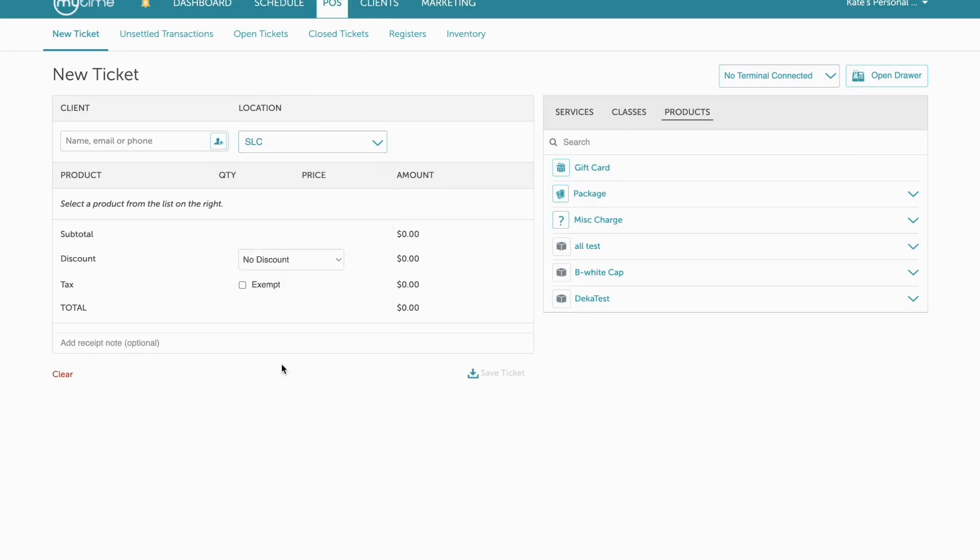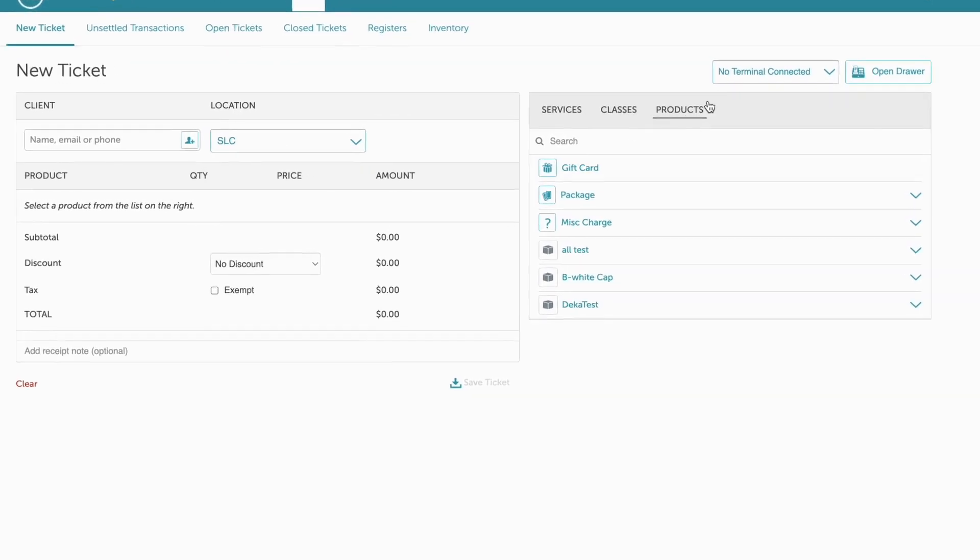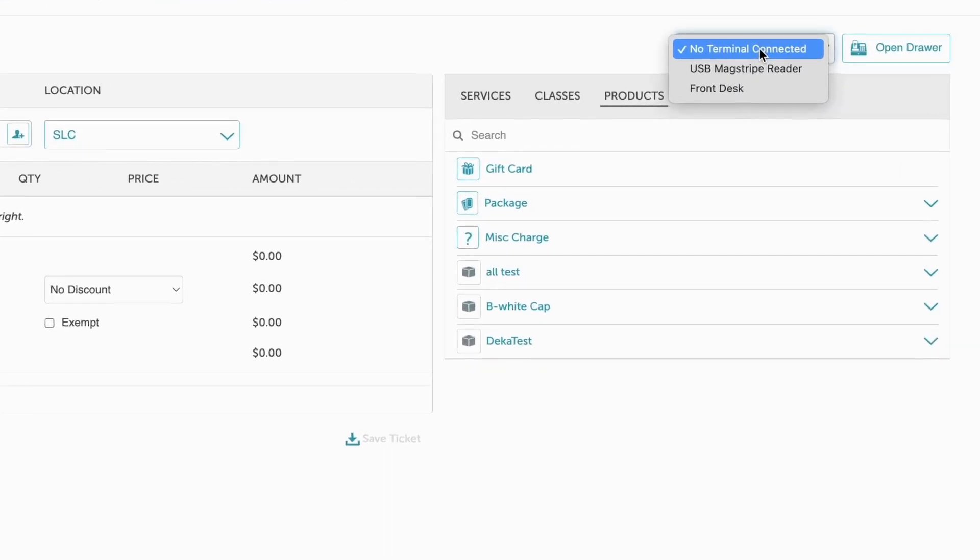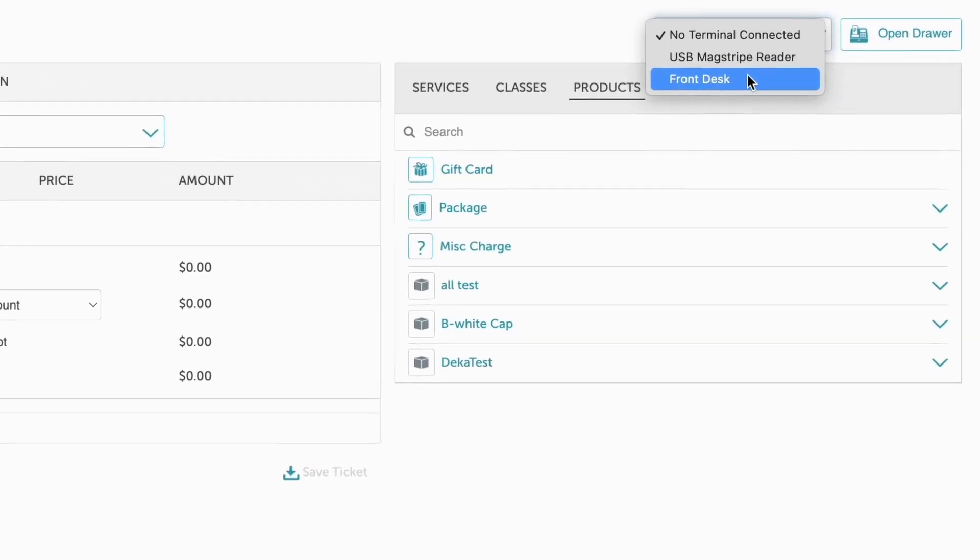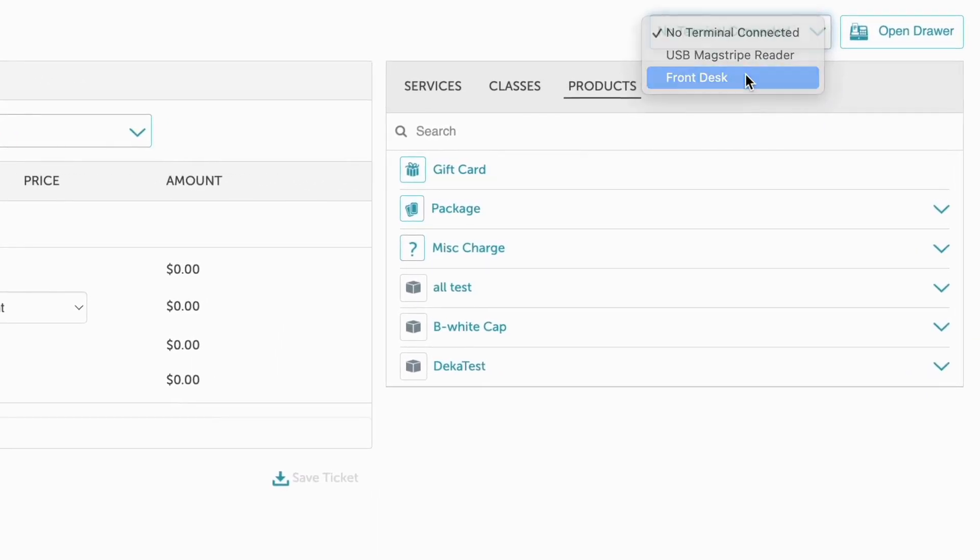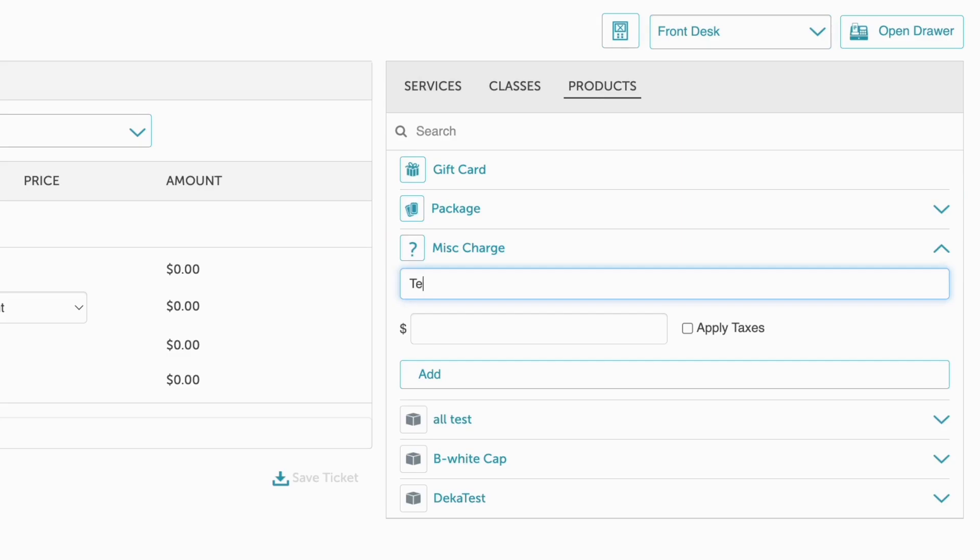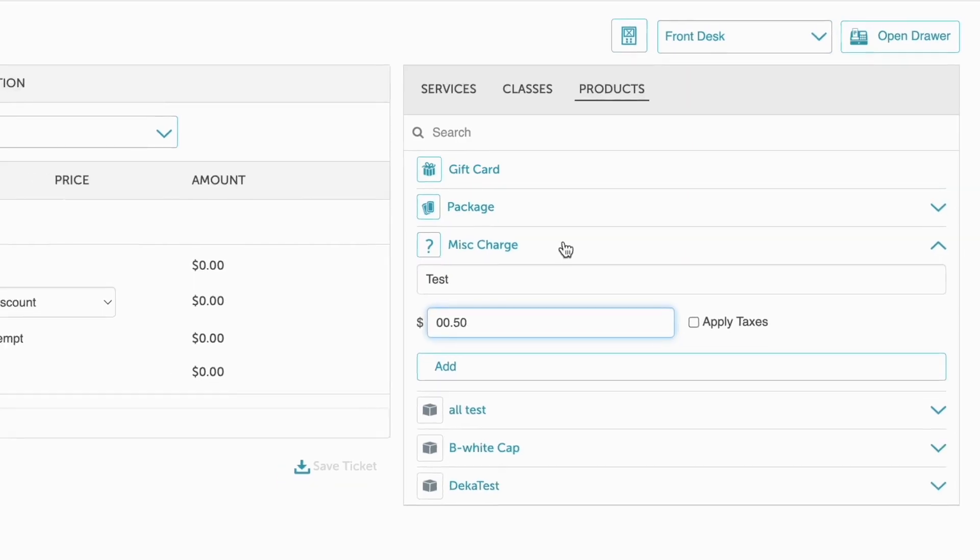Select the relevant location, then select the new device from the terminal options in the top right. Under Products, select Miscellaneous Charge and name it Test and set the amount to 50 cents. Click the Add button below to add it to the ticket.